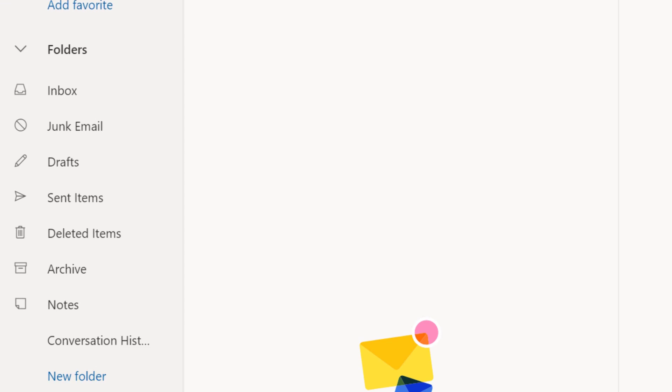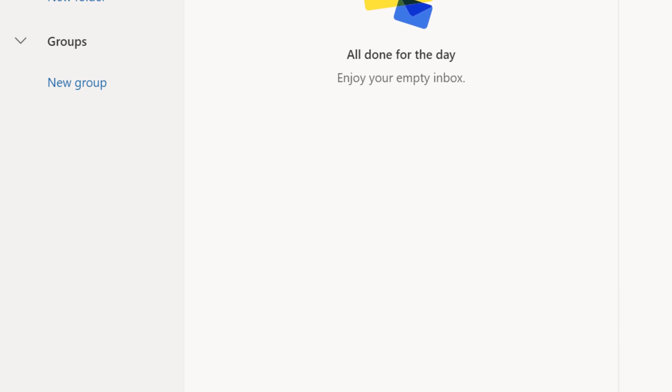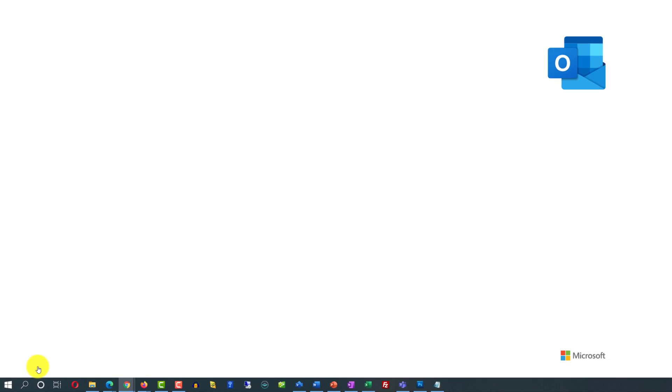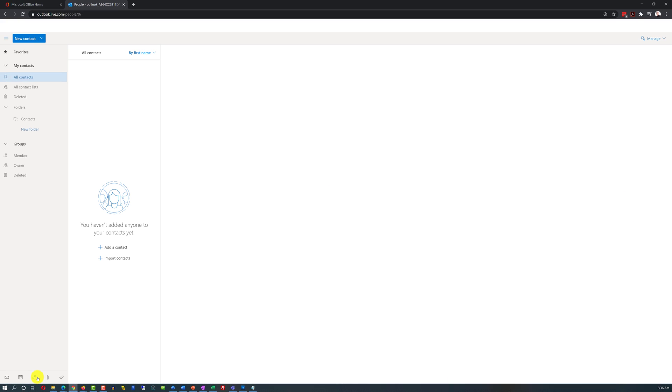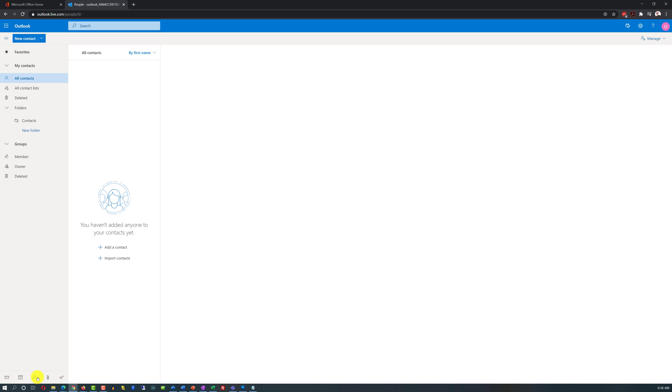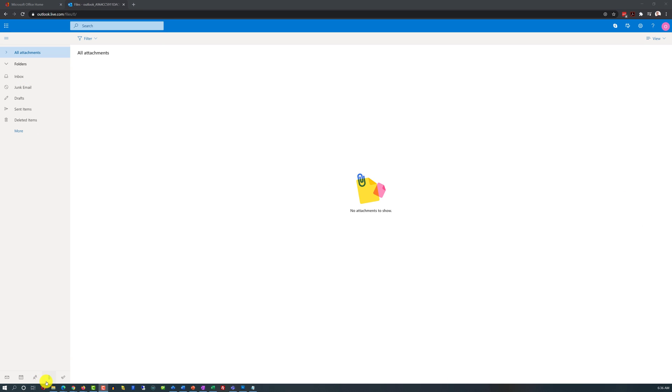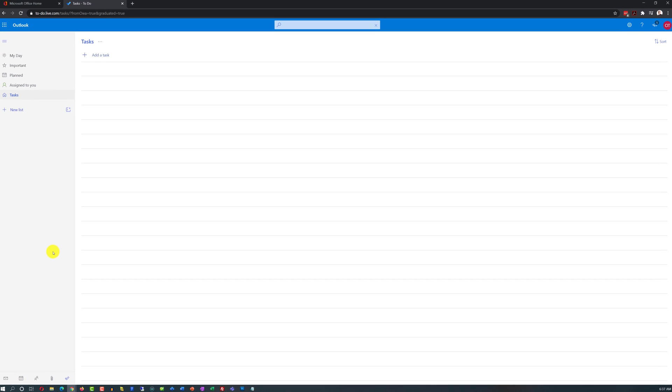Another important feature right on the folder pane is switching between productivity applications right within Outlook. Right now, we are in the email client, which is indicated by this icon. We can also switch to calendar, then switch to people. This is basically the list of your contacts. We can also switch to attachments. These are the files that are available for you to attach. We can also look at to-do lists and add additional tasks here.